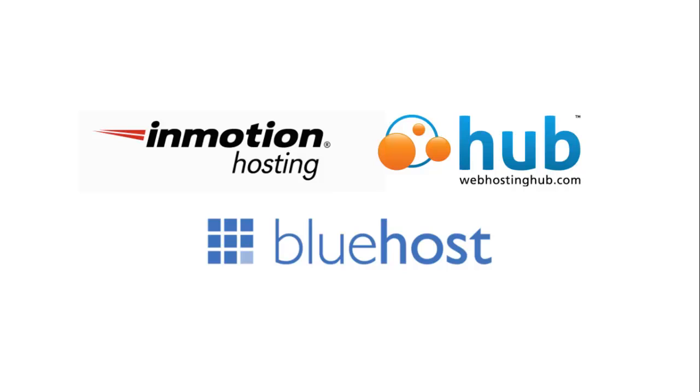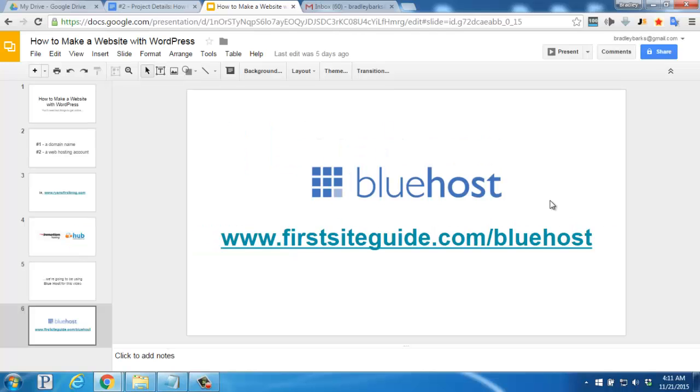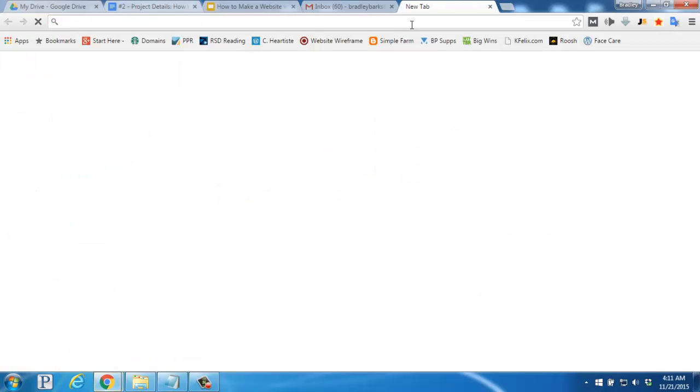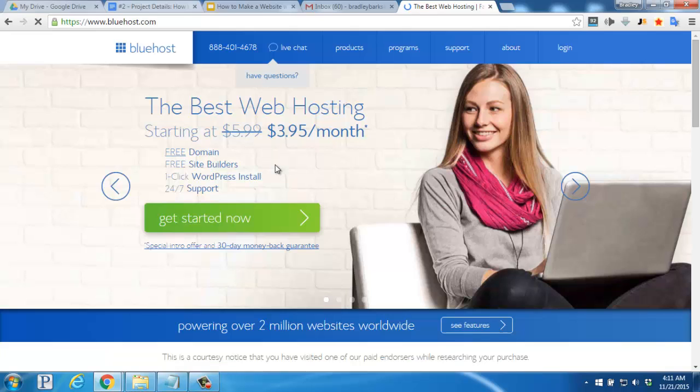There are hundreds of web hosting companies out there. We've tested InMotion Hosting, Web Hosting Hub, and Bluehost. For this video, we'll be going with Bluehost. So let's go ahead and use the FirstSiteGuide link to pull up the website. We'll enter www.firstsiteguide.com slash Bluehost into our address bar. That'll pull up the main website.